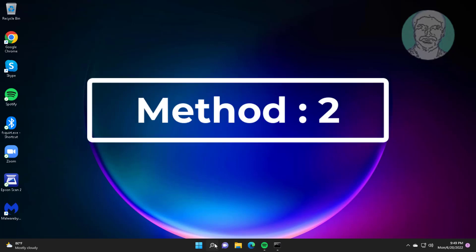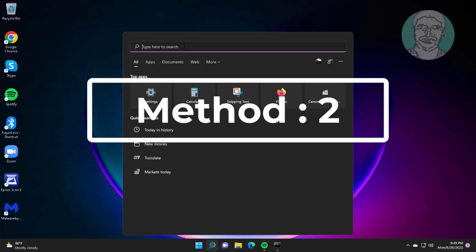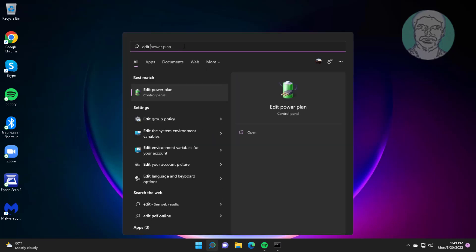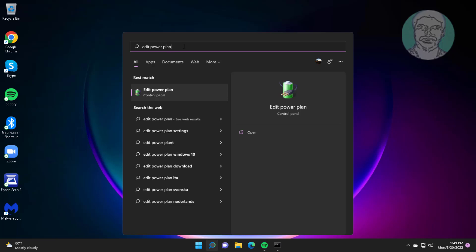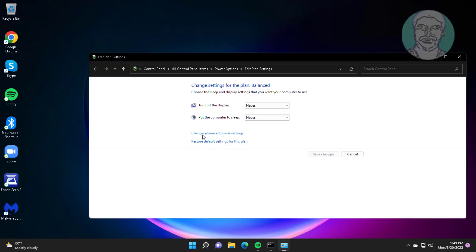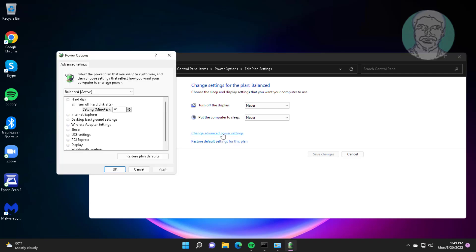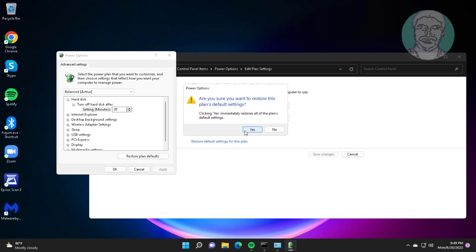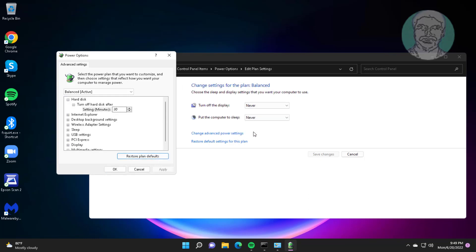Second method is to type edit power plan in Windows search bar, click Edit Power Plan. Click change advanced power settings. Click restore plan defaults, click yes.